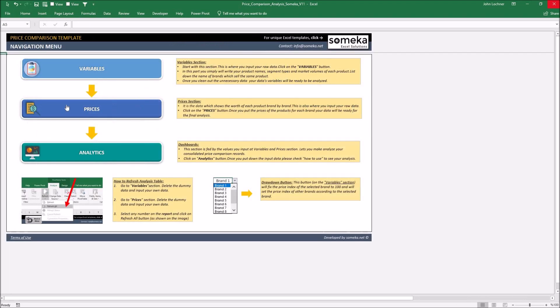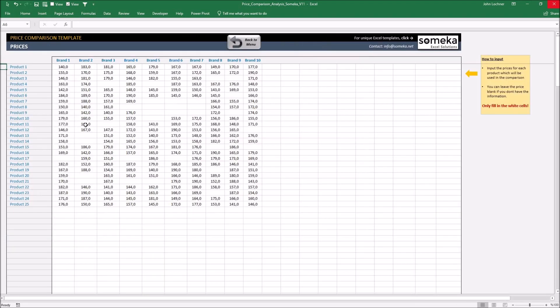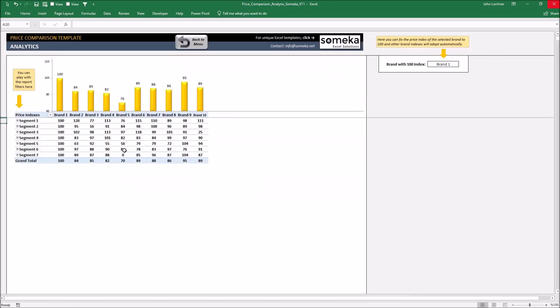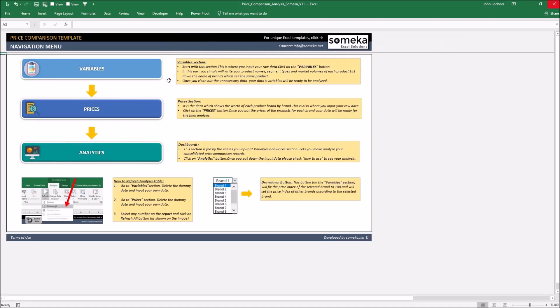On the prices part you continue to input your data and finally on the analytics part it shows you the result of the information you input. Let's see how it works.